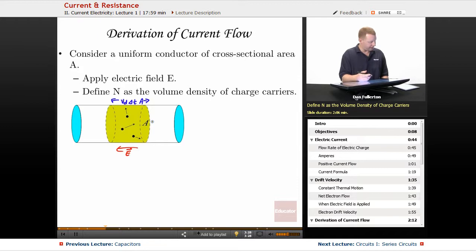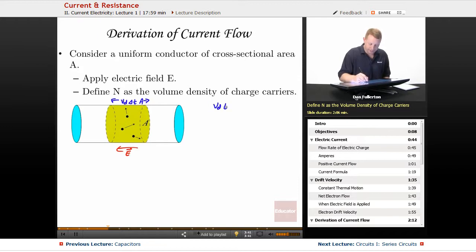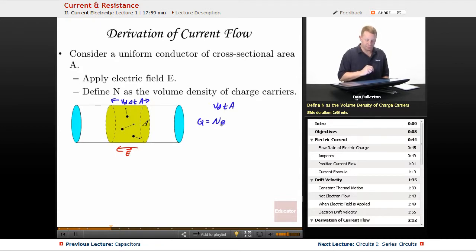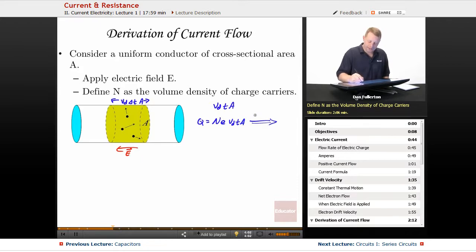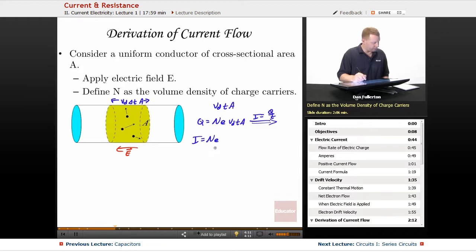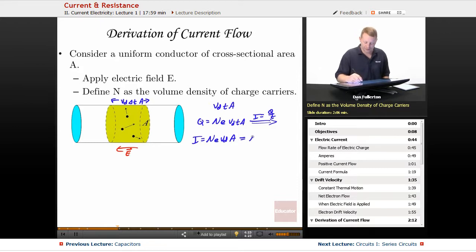From that, the total charge passing A is equal to the product of the volume passing surface A, the carrier density, and the charge on each carrier, which we'll call little e. So the charge that passes A in that period of time is going to be that carrier density times the charge e per carrier times that volume Vd·t·A. Since current is charge per unit time, current flow is N times our elementary charge times that drift velocity times that cross-sectional area: I = NqVdA.